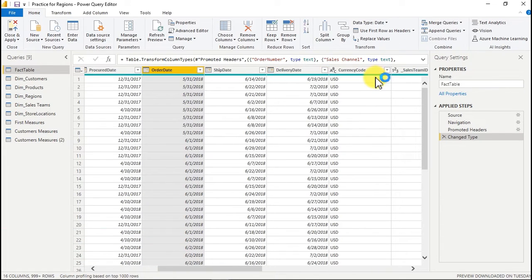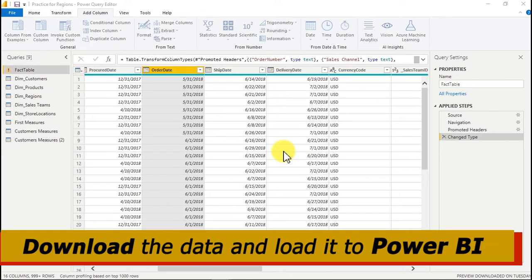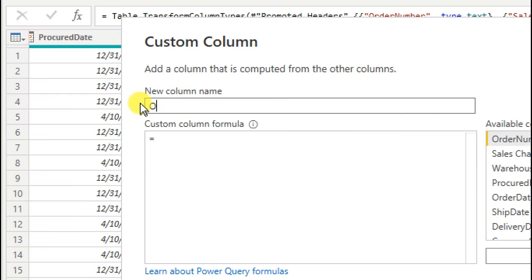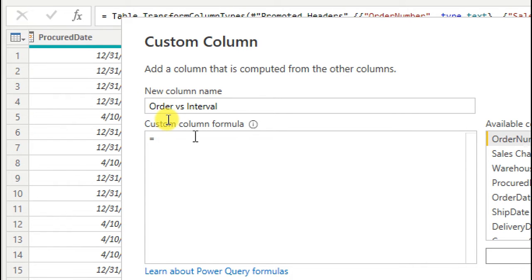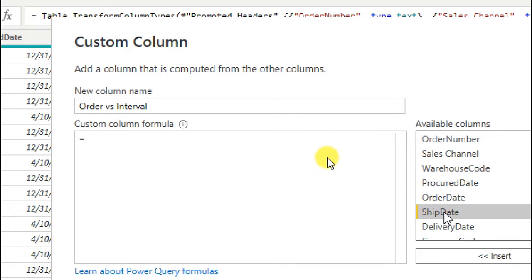The first thing I'm going to do is go to Add Columns and add what I call a custom column. Click on Custom Column and let's see what happens. In the custom column, we want to see the order versus the shipping interval, so I'm going to type 'Order Versus Interval' as the column name. In the formula field, I'm going to reference ship date — you can see it right here — you can either double-click or click and insert it.